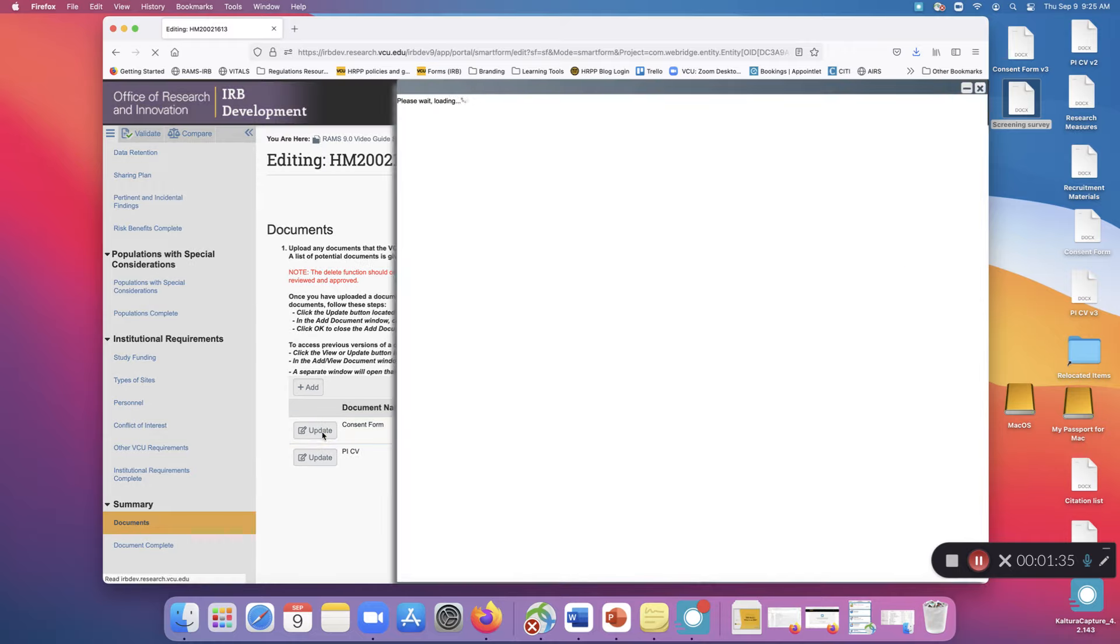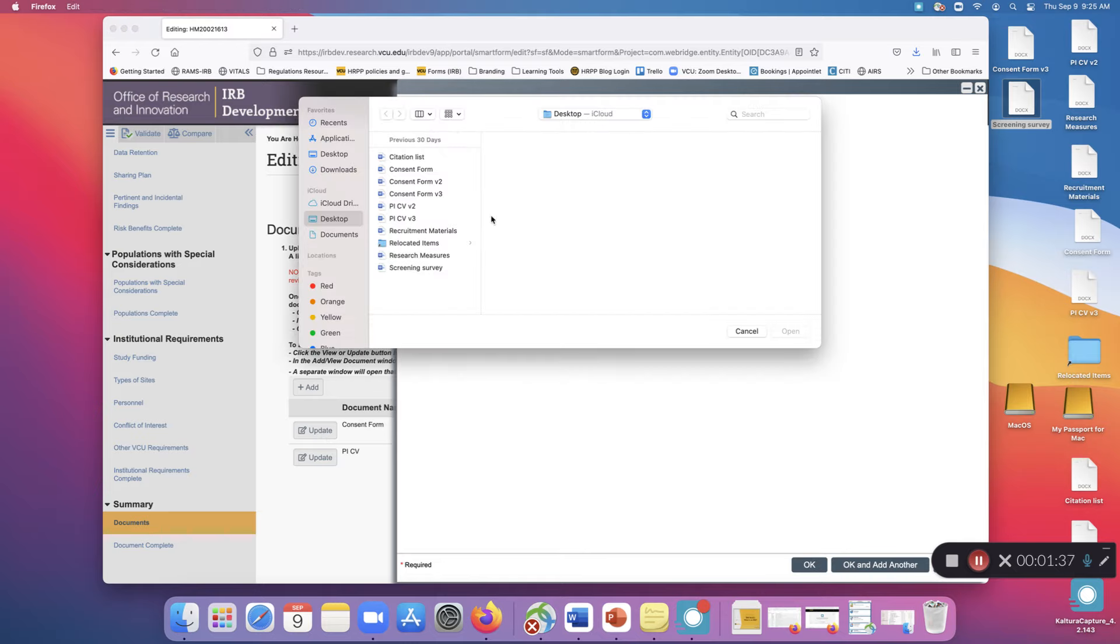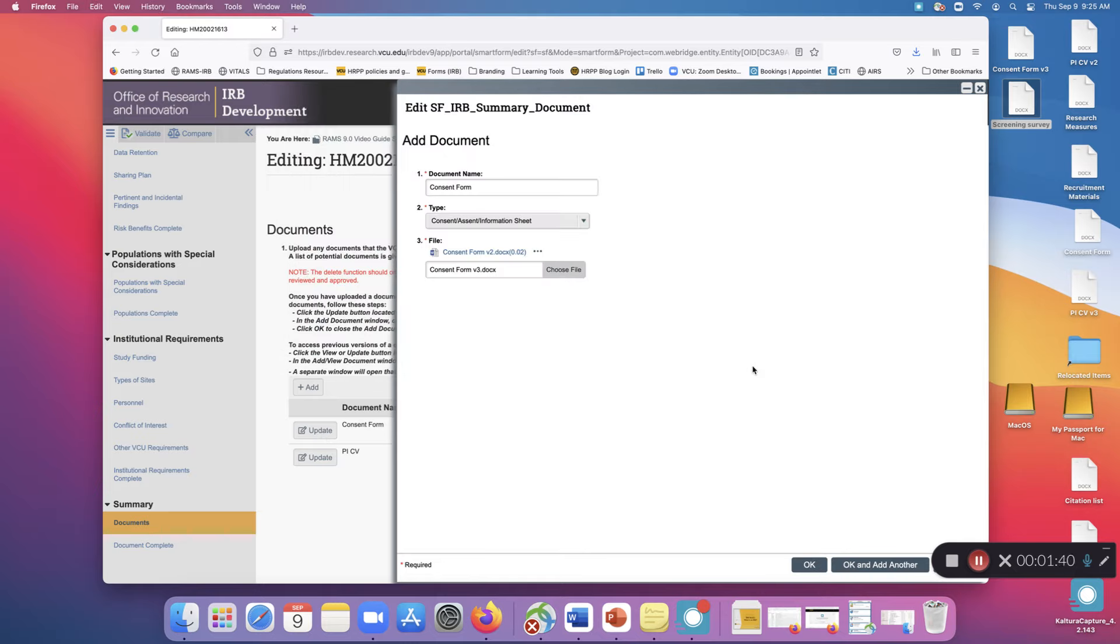You can continue to do this with new versions of the document as the review progresses.